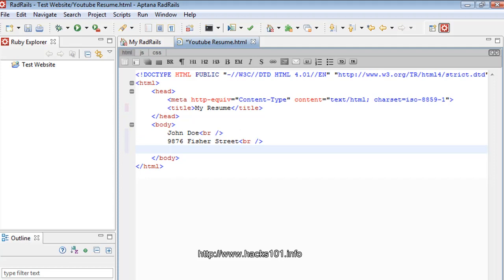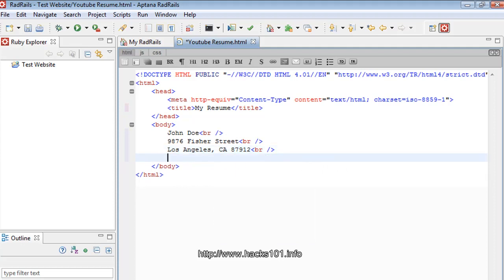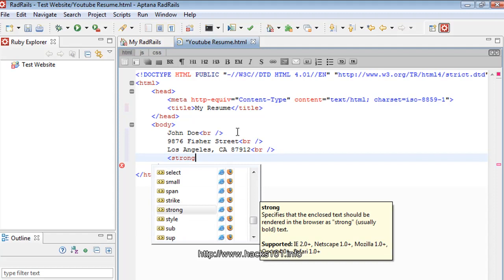Next we have the city and all that info. Let's put Los Angeles, California — I don't know a zip code so I'll just make one up. Then a break line. Now for the phone, so they know it's a phone number, let's type 'Phone' and make it bold.